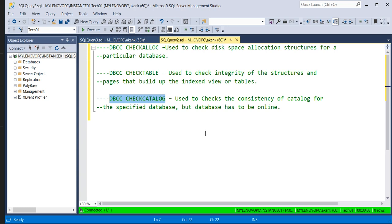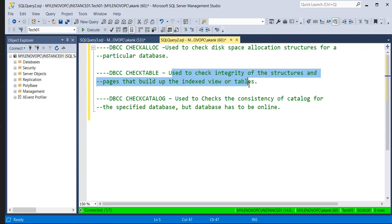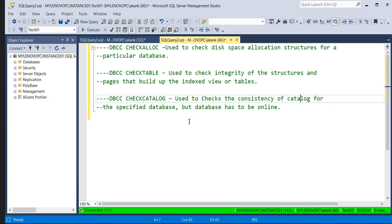Whenever you hit DBCC CHECKDB, it internally checks those three areas. Rather than executing the separate commands DBCC CHECKTABLE or DBCC CHECKCATALOG individually, you can just use DBCC CHECKDB. DBCC CHECKALLOCDBCC is used to check the disk space allocation structure for a particular database. DBCC CHECKTABLE is used to check the integrity of the structure and the pages tied to indexes, views, and tables. DBCC CHECKCATALOG is used to check the consistency of the catalog for a specific database.